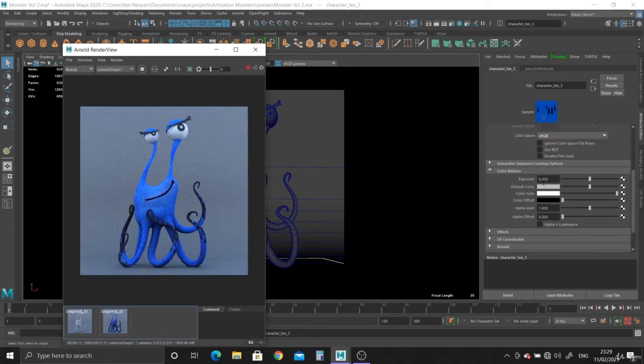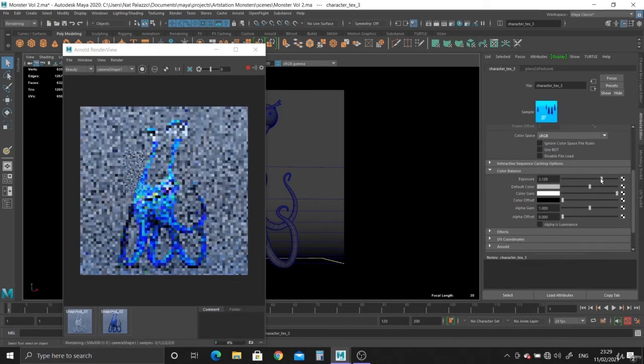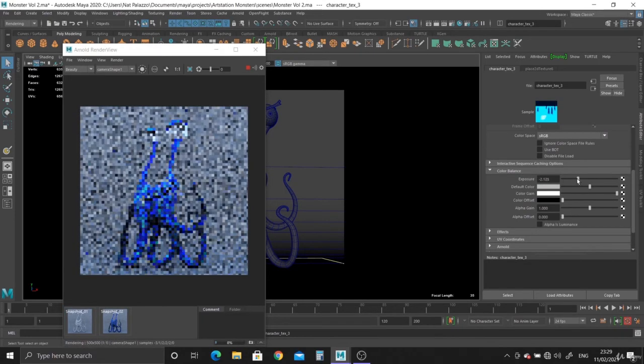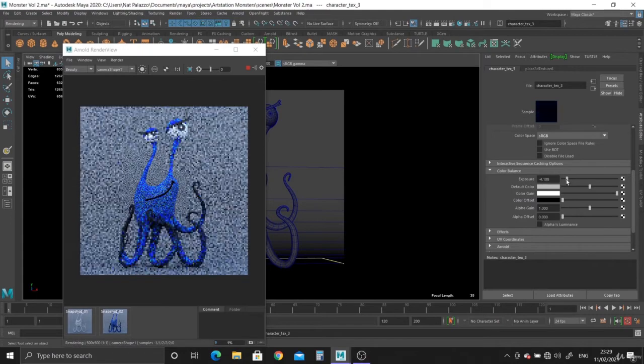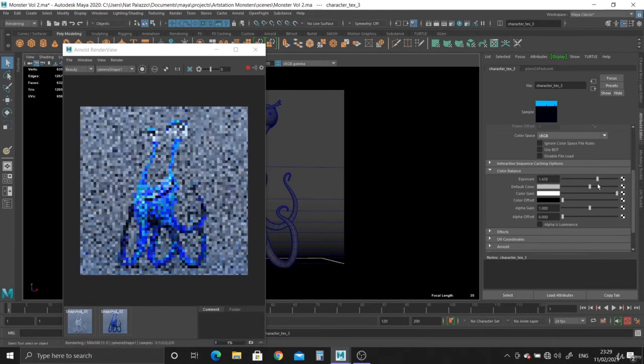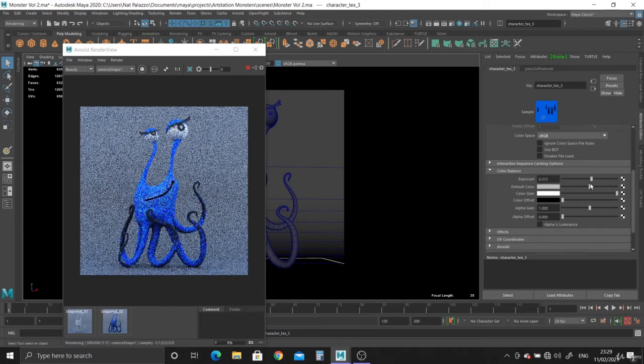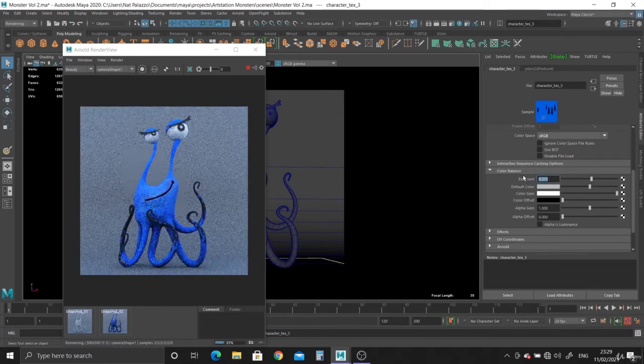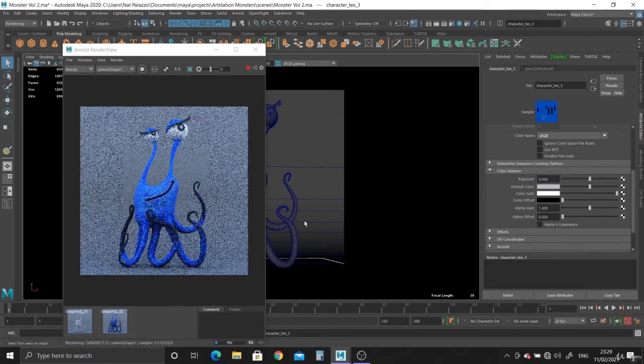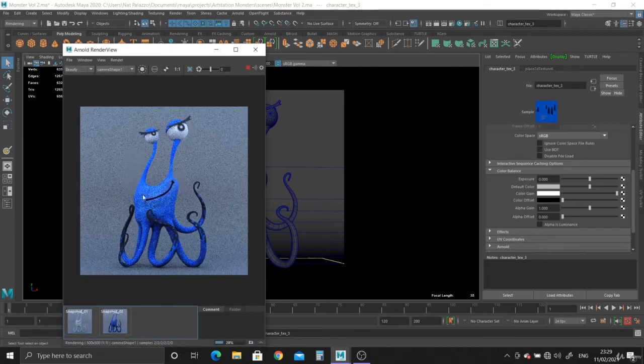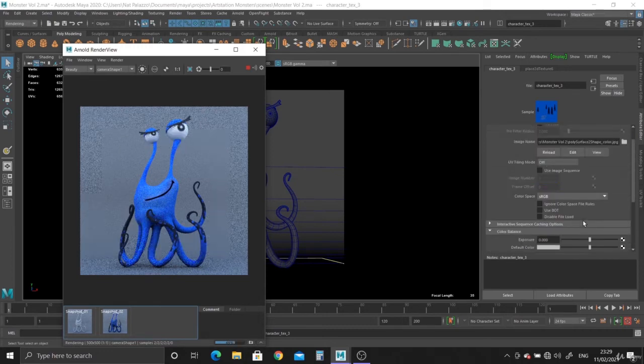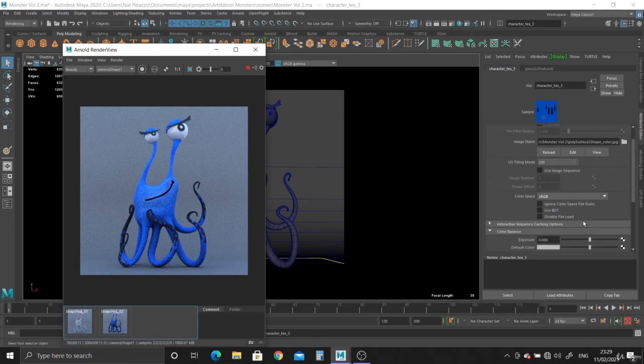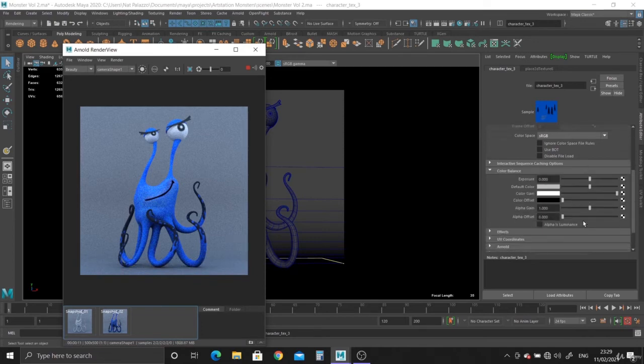And again with the exposure, you can play around with it, make it even darker. It's entirely up to you. That's a bit dark there. I kind of like that brightness. There we go.